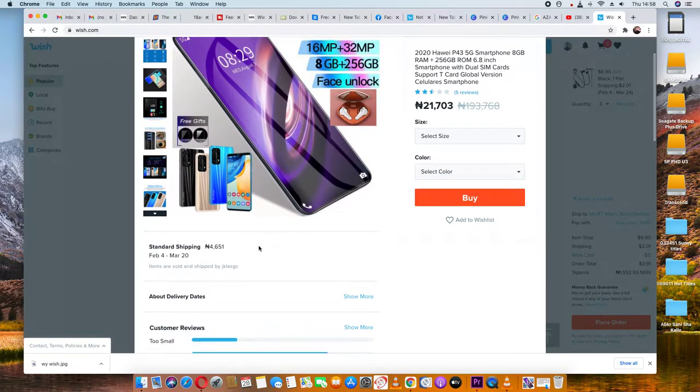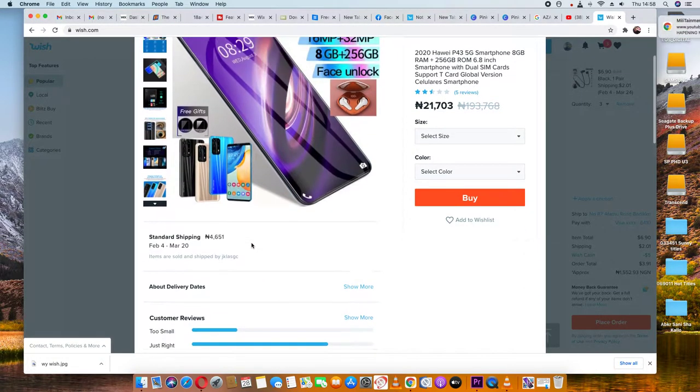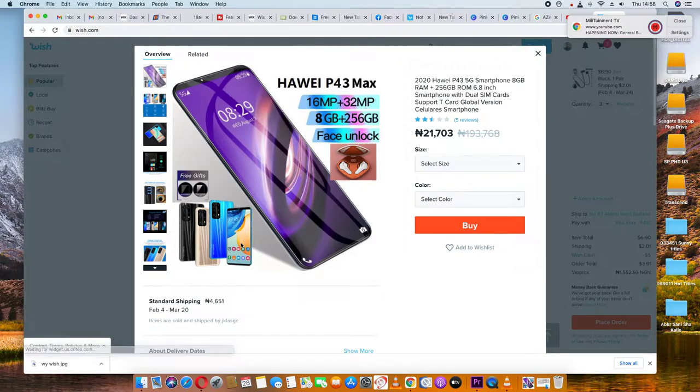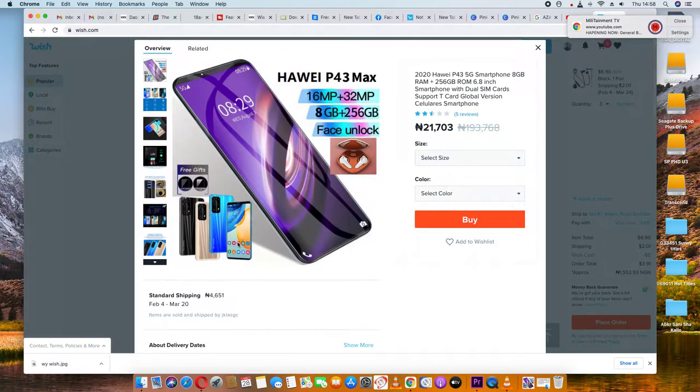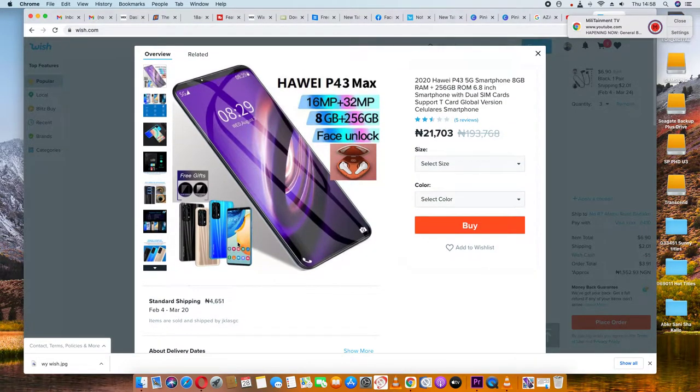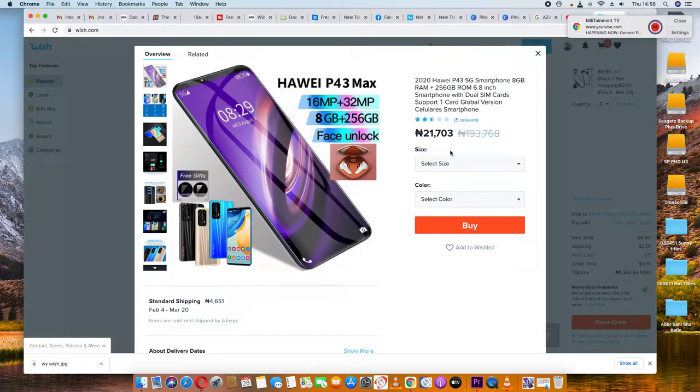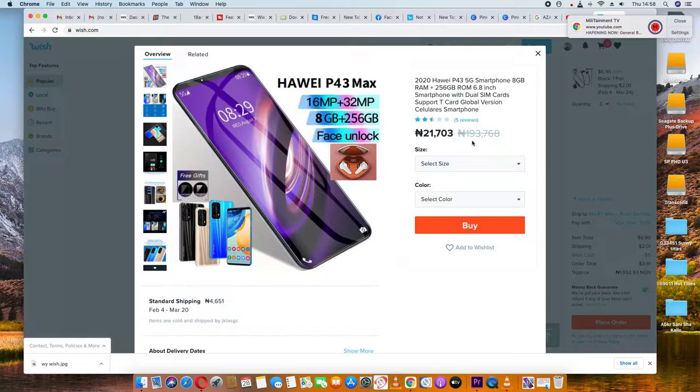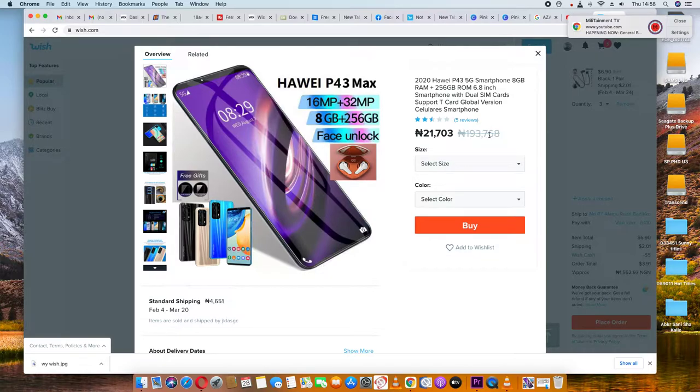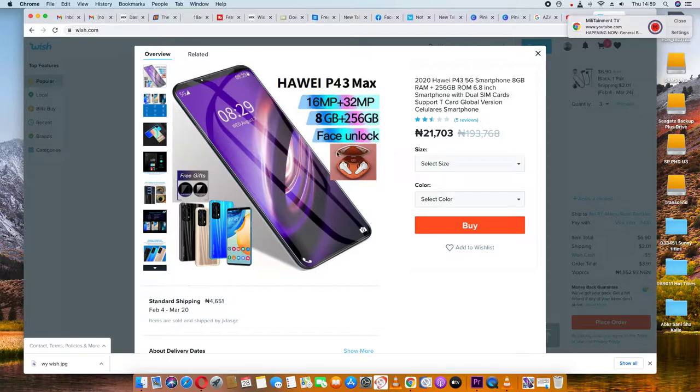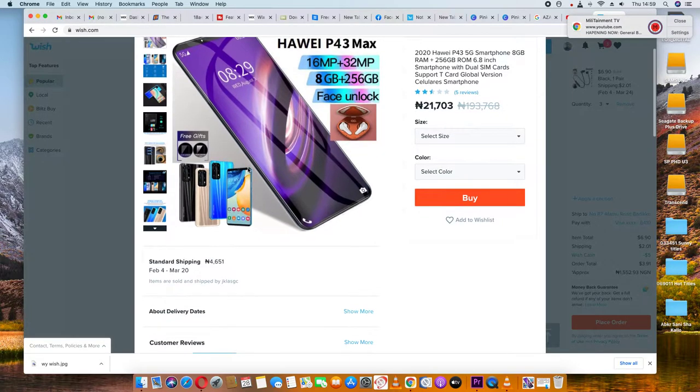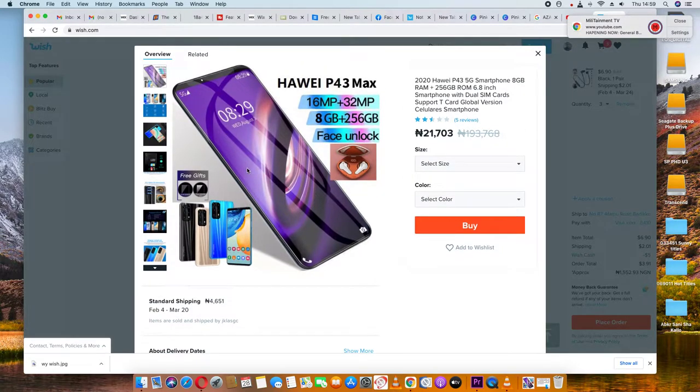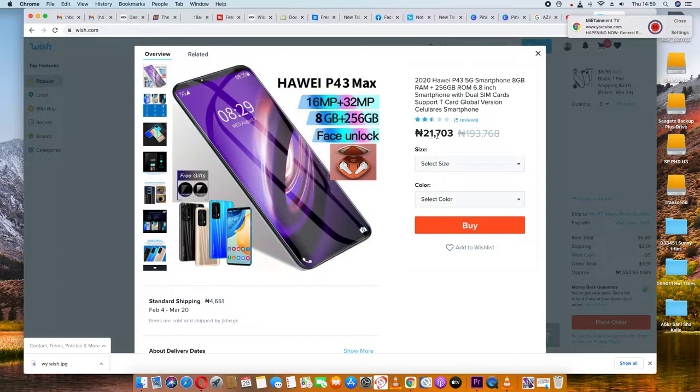Today I'll show you how to order from the Wish website. Many people want to know how to buy from this site, so I'll demonstrate the process step by step.